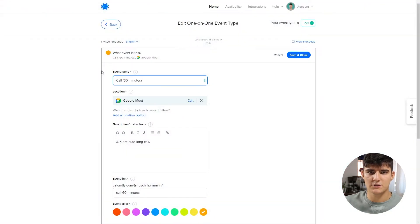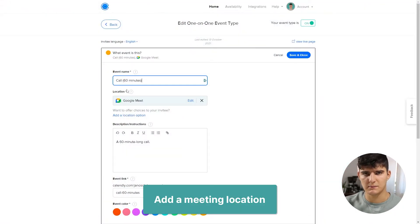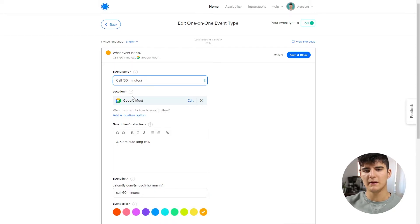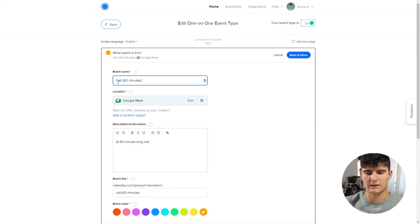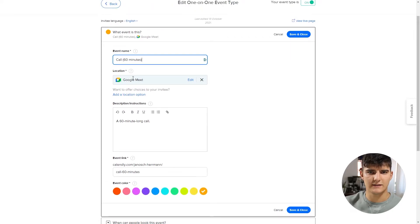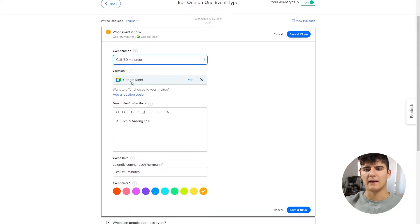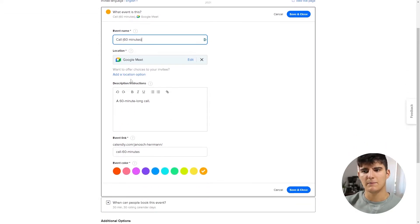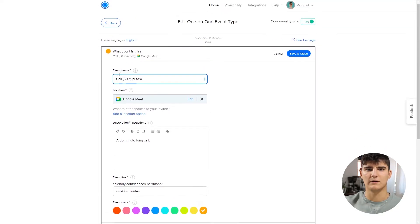The second powerful feature is to set the location for a meeting event. This will automatically create a meeting link for both you and the invitee, so you don't have to send it out manually. For example, if you set it to Google Meet, the invitee will get a link to the Google Meet event in advance and can just click to join — simple but really effective, saving you a few minutes of manual work.